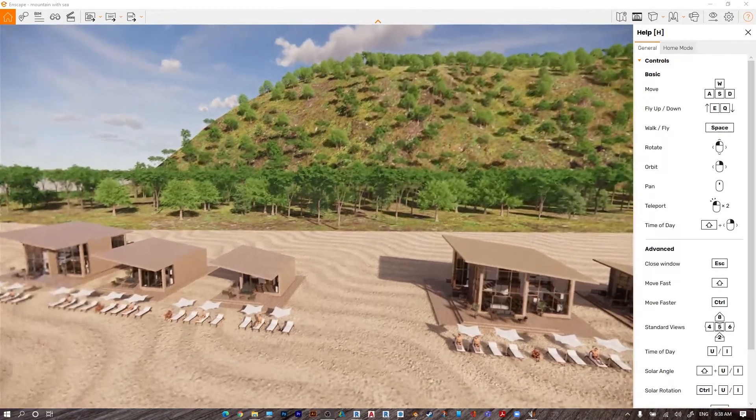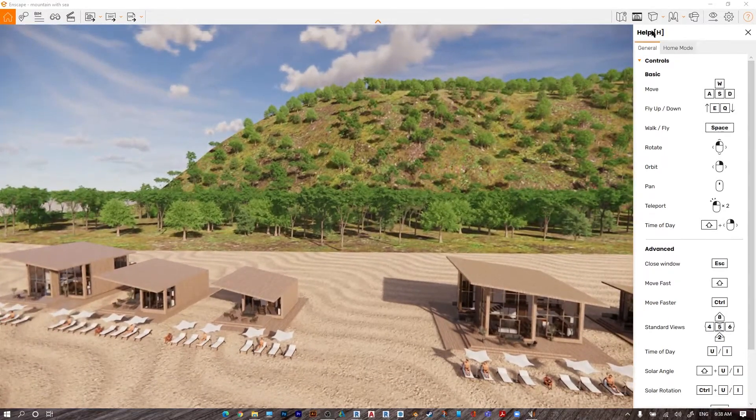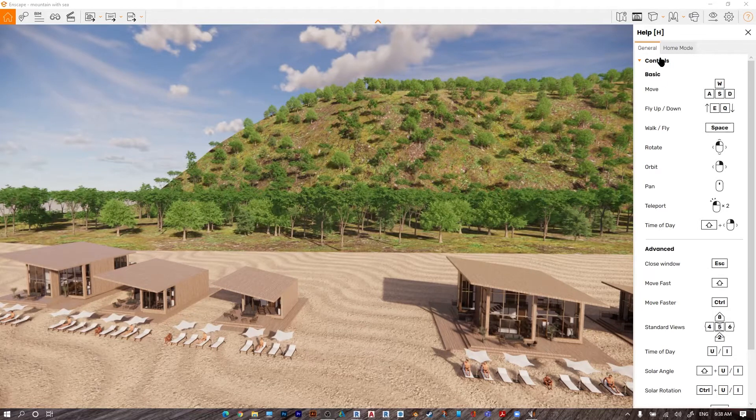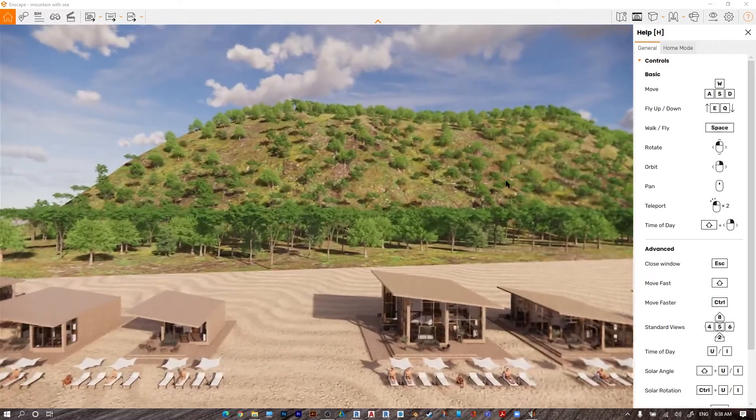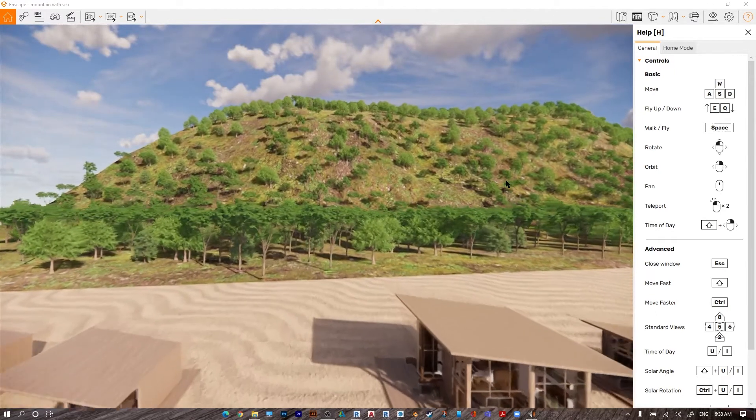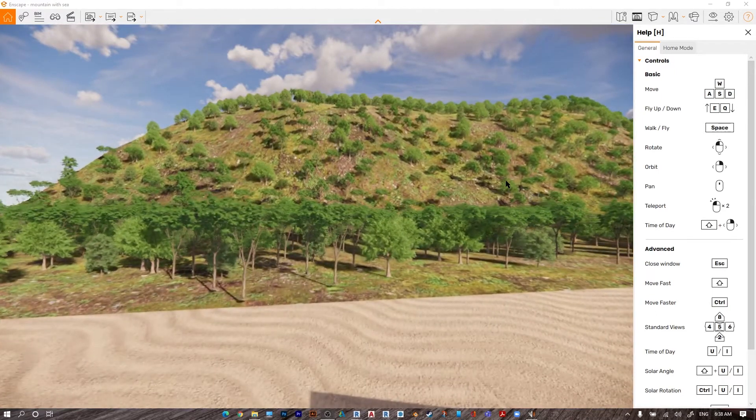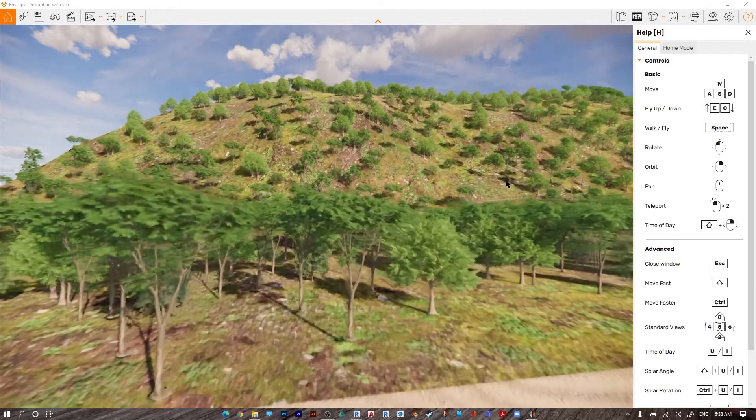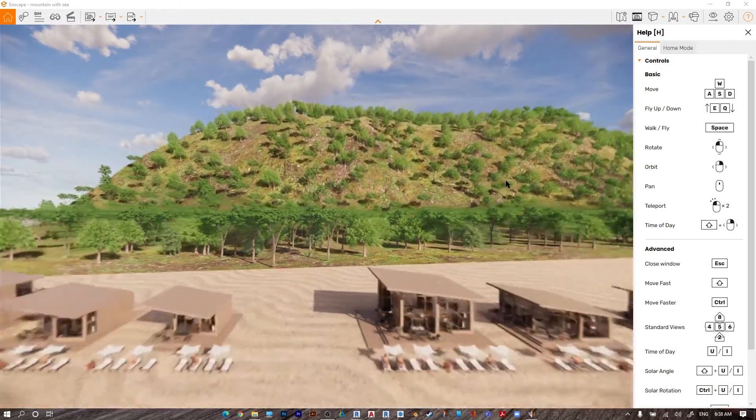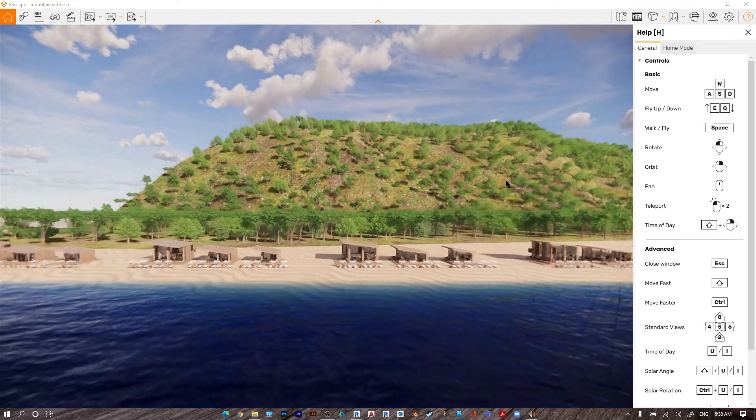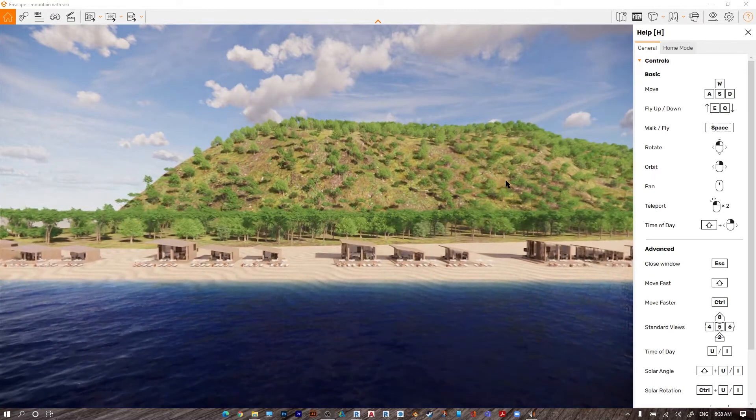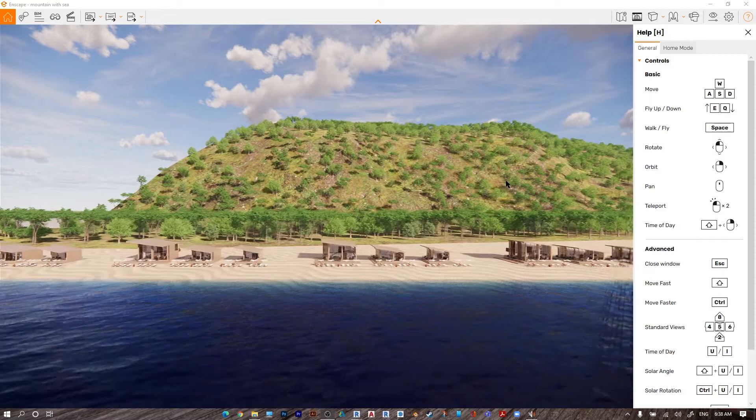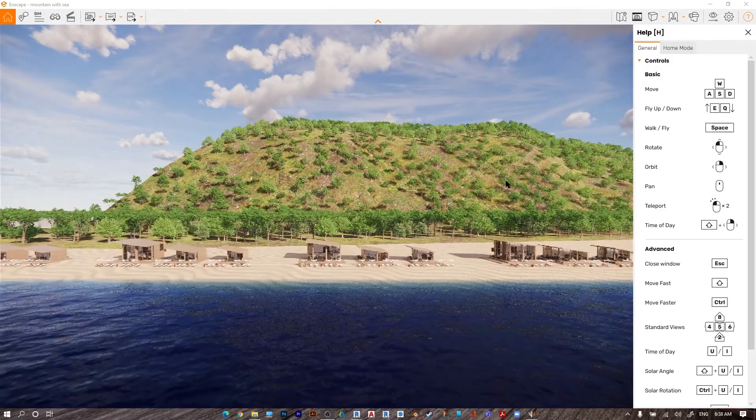To move in Enscape, you will find it here in the help center. Let's go to general controls. Press W to move forward, W with shift to move faster, W with ctrl to move even faster. Press S to move backward, S with ctrl to move faster backward. To the right press D, and to the left press A.